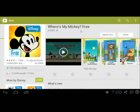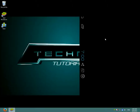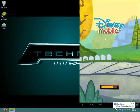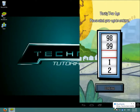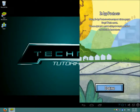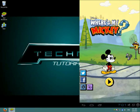As you can see, Where's My Mickey is downloaded, so open it. It's loading. I'll just put in 99, click Continue, and click Play.